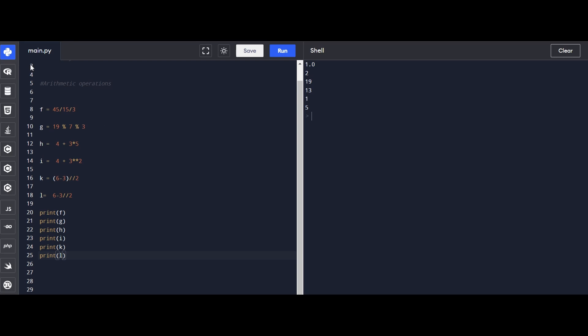Order of operations matters. H is 4 plus 3 times 5. Another example, I is 4 plus 3 squared. Let's throw in some parentheses, K is the floor division of the result of 6 minus 3, divided by 2. Finally, L is 6 minus 3 divided by 2.